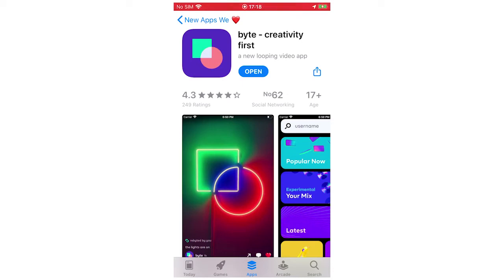Hello everyone, in this video I'm going to show you how to sign up on Byte on your phone. This is going to be the same for whether it's iPhone, whether it's Android, whether it's the Google Play Store.